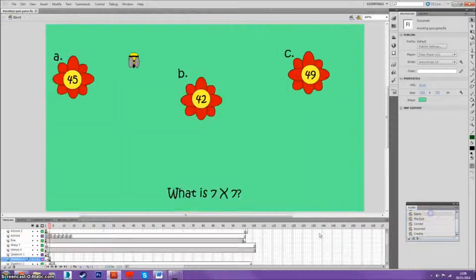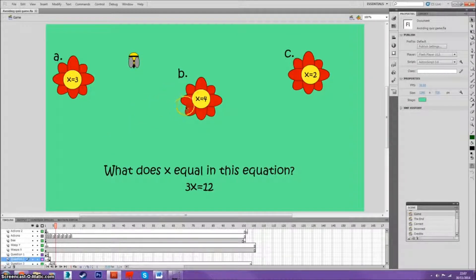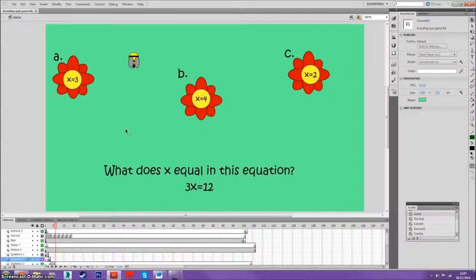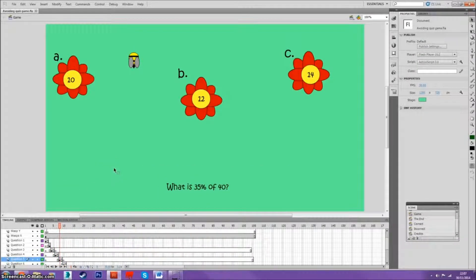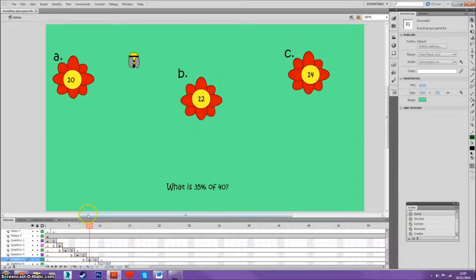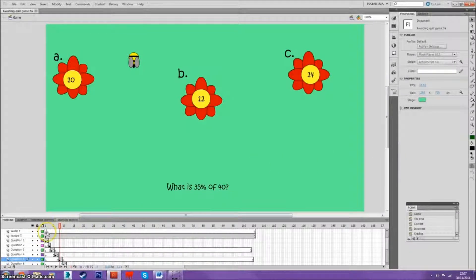And it goes on - correctly answer B, then you go to correct number three. Correctly answer the fourth answer, then it goes onto the fourth correct. And that fourth correct screen, click to go to the next question, goes to the fifth screen - the fifth question, which is on the specific frame. Onto the fifth question which is frame number eight. So it'll go onto that frame, etc.